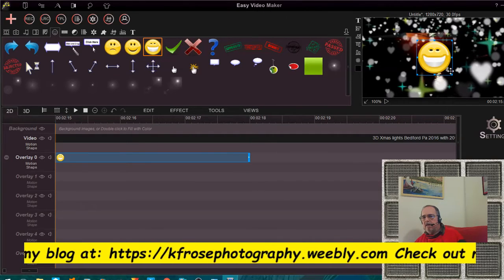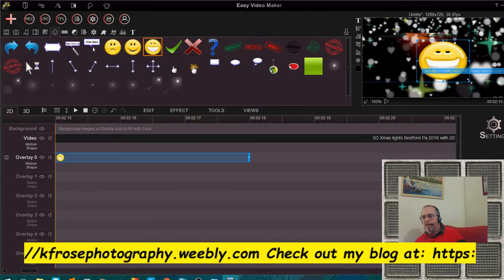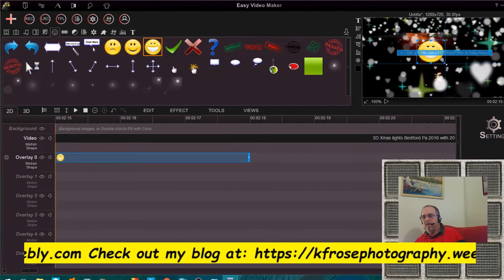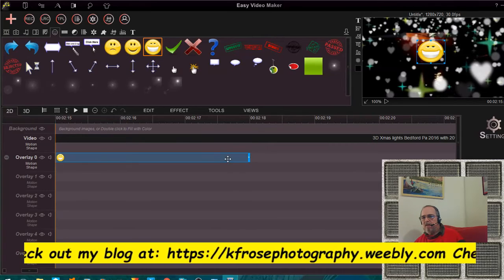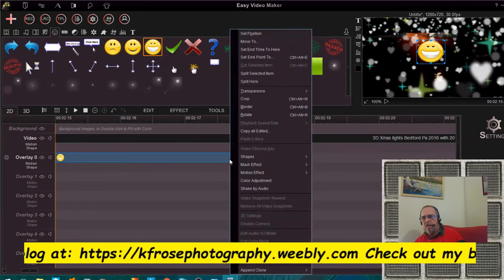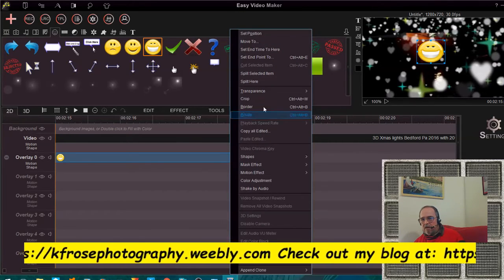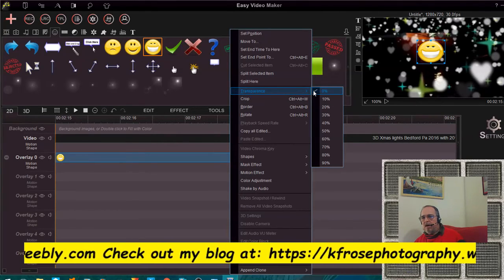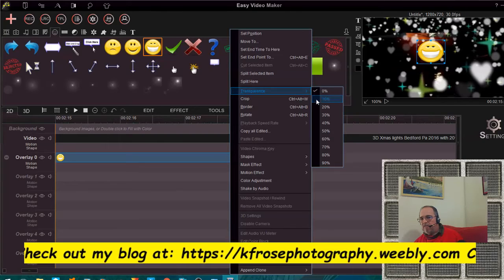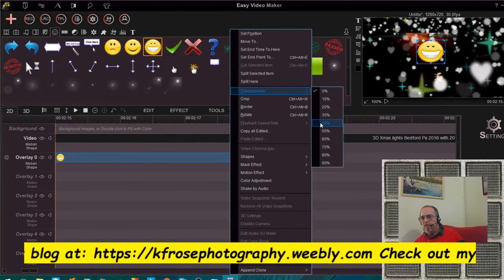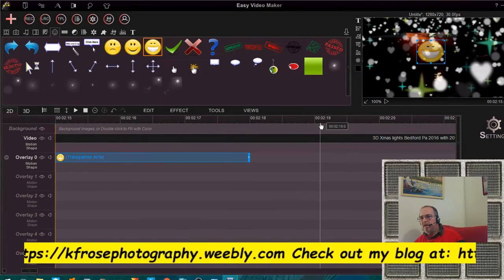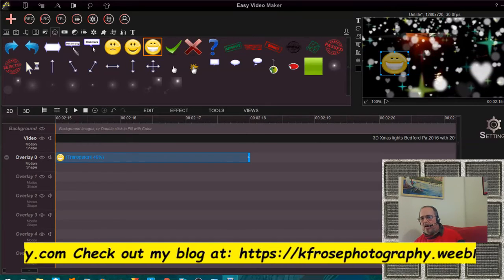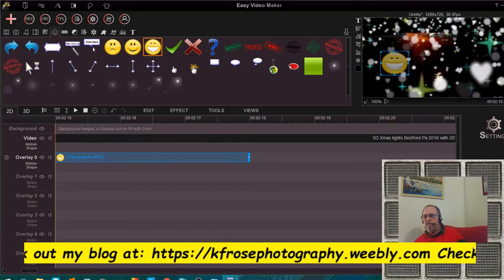Once it's placed in the timeline you can adjust the size — make it a big giant smiley face or a small one. You can also adjust the transparency. Let's go to forty percent — and there you go, you have a kind of hidden smiley face. There are so many things you can do with this.